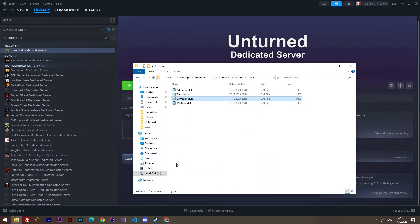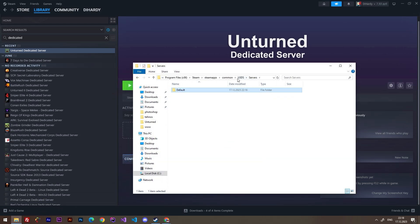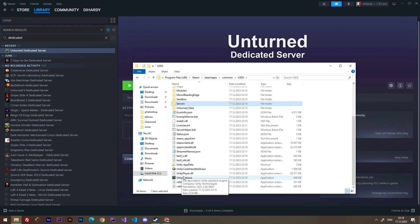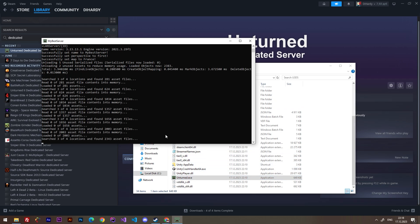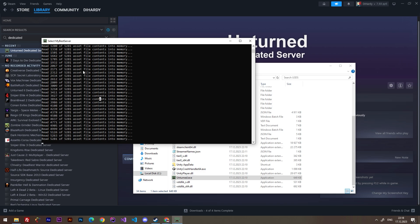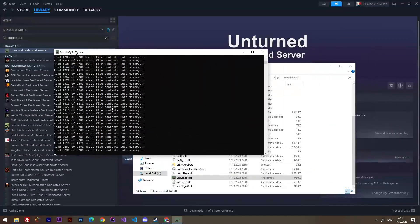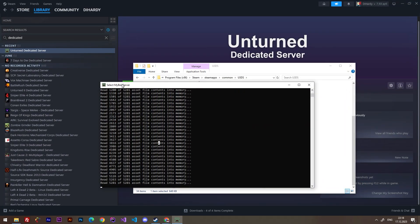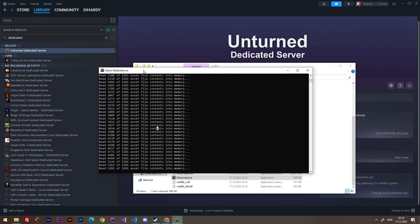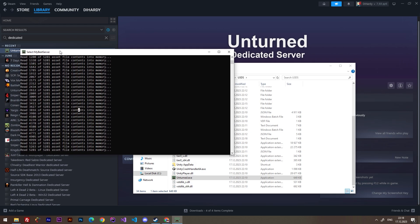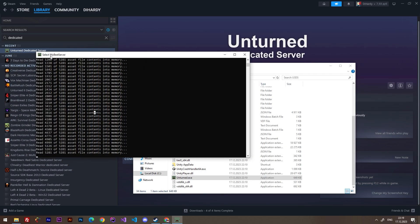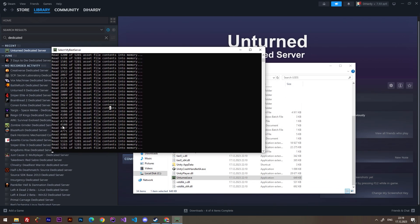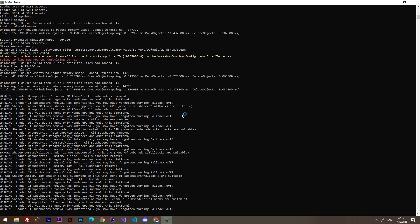After it you can launch your server. Make an attention that this server is working only when your computer is working and only when this console window is working. Because if you close this, your server will be closed as well. So be sure if you close this, that means that you closed your server.